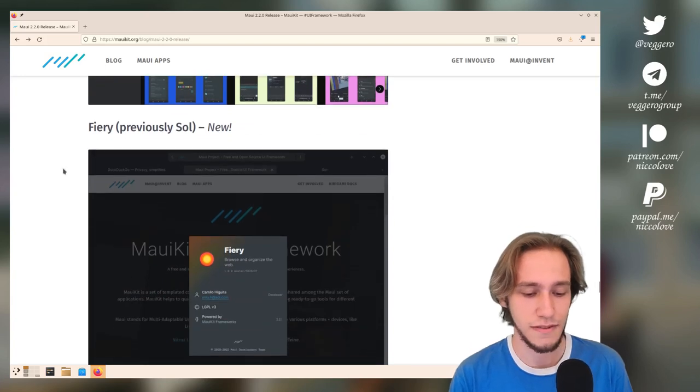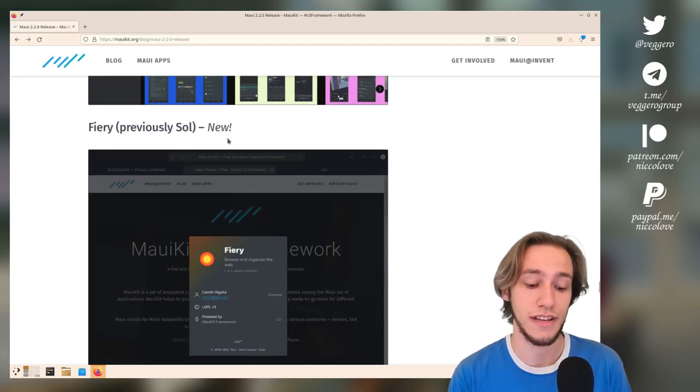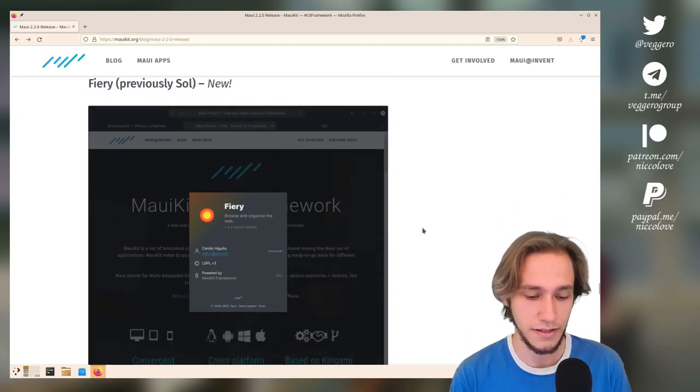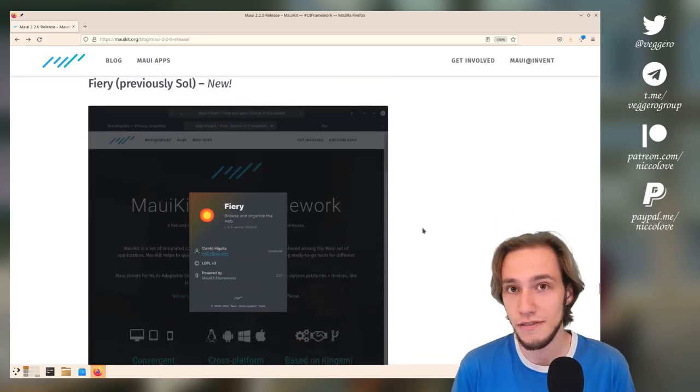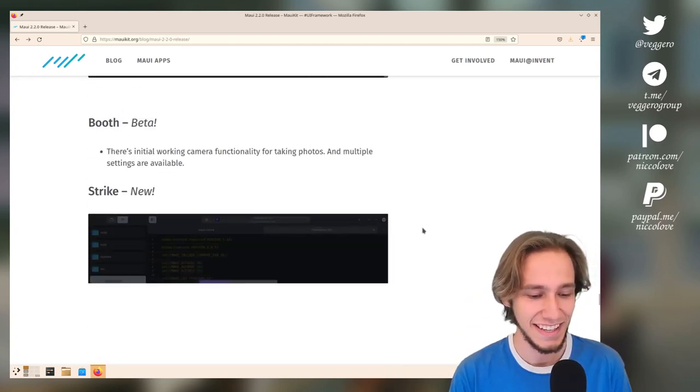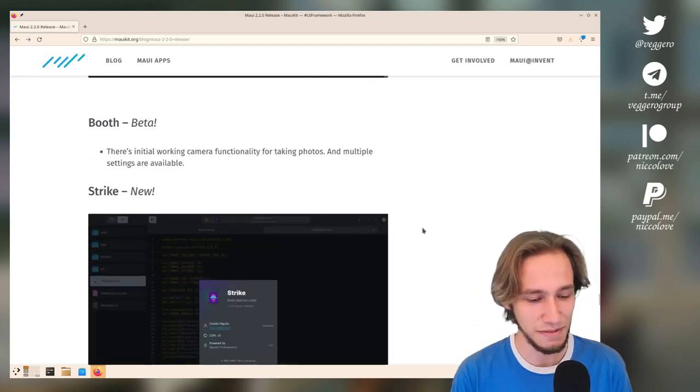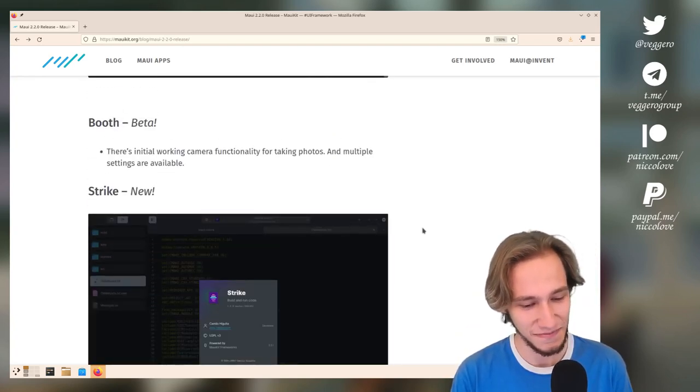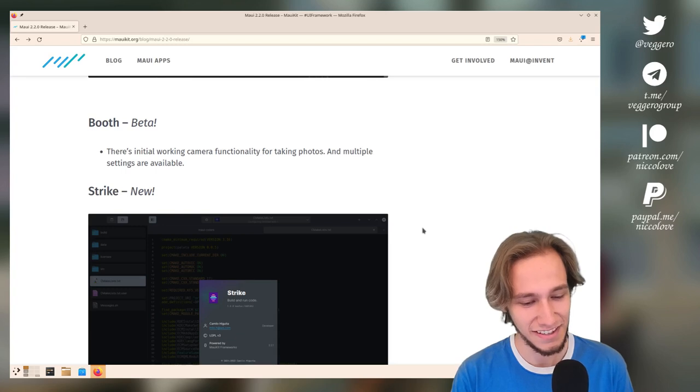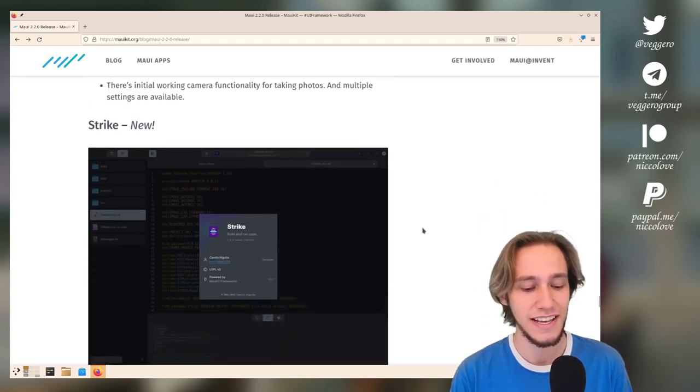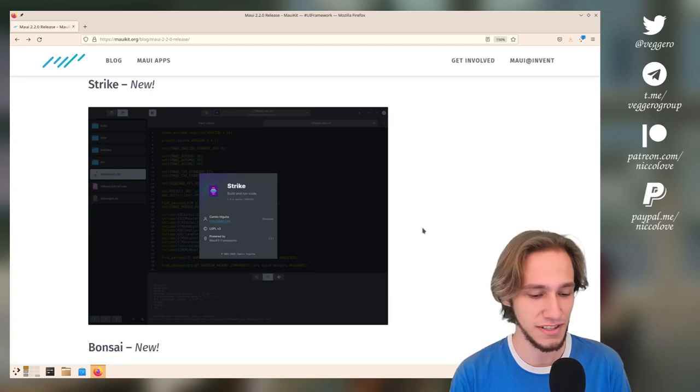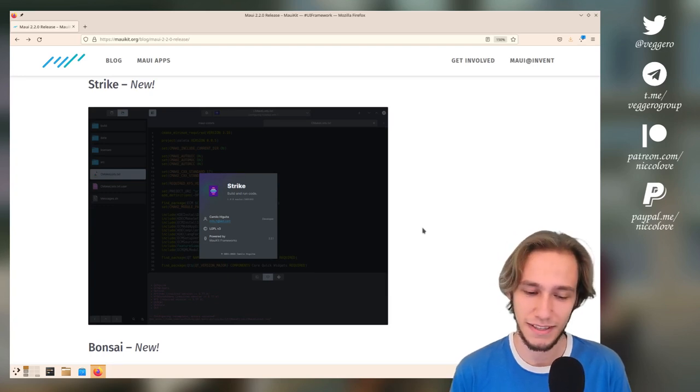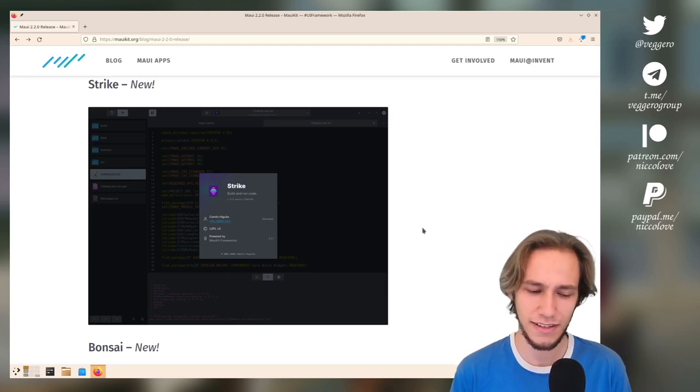Then there is Fiori, which is a new application, and it's a browser. Then we have Booth—what's that? 'Initial working camera functionality for taking photos.' Strike, which is a code editor. They did already have a code editor...